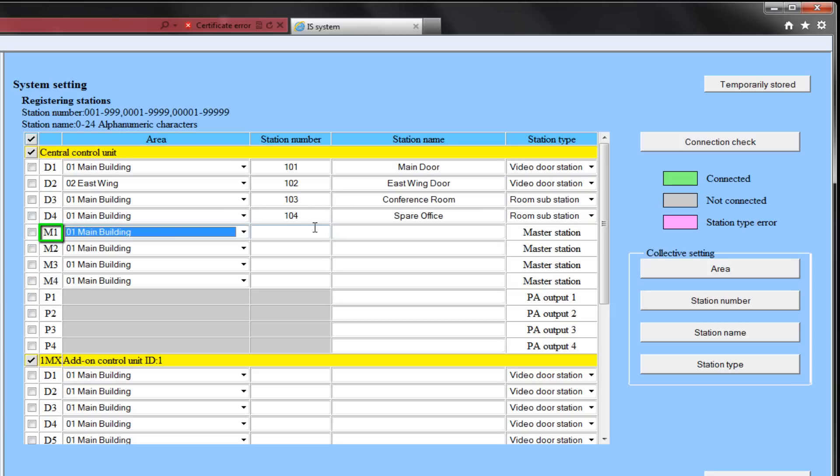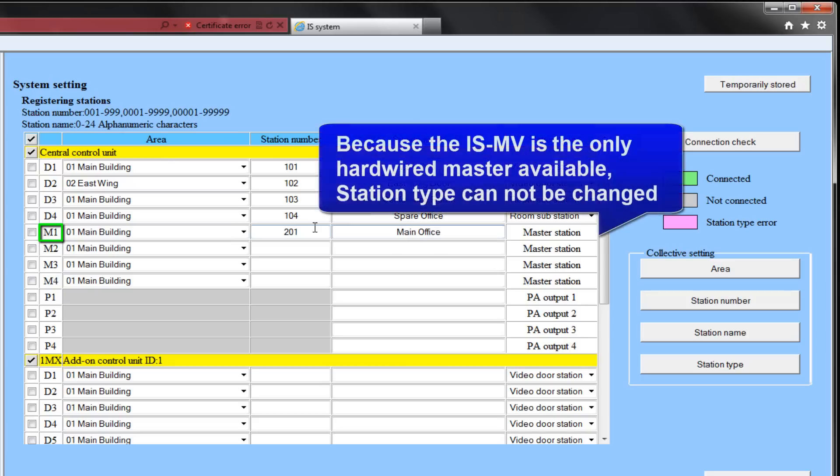M1 will be in the main area. We will assign it a station number of 201, and its name will be the main office. Because it's not a substation or door, and it's a master, it will not have a station type.